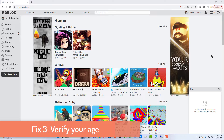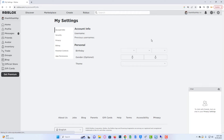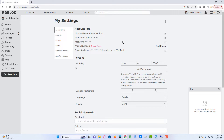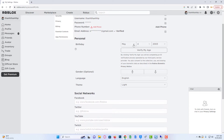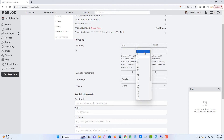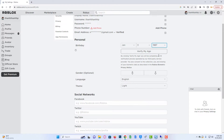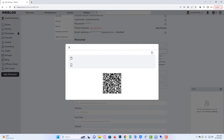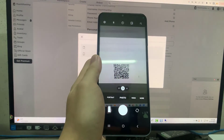Method 3: Verify your age. Open Roblox and log into your account. Go to Settings and click Account Info, then click Personal. Set your birthday — you need to be 17 plus to play all experiences. Select 'Verify my age' and scan the QR code with your camera app. Follow the on-screen instructions to verify your age.